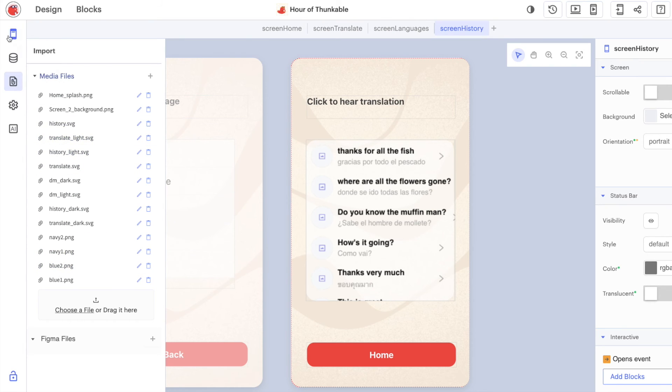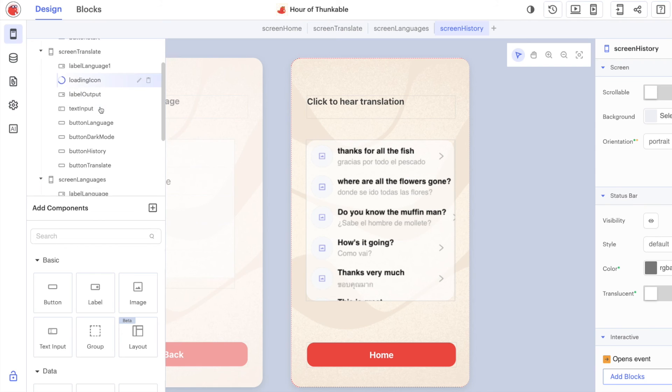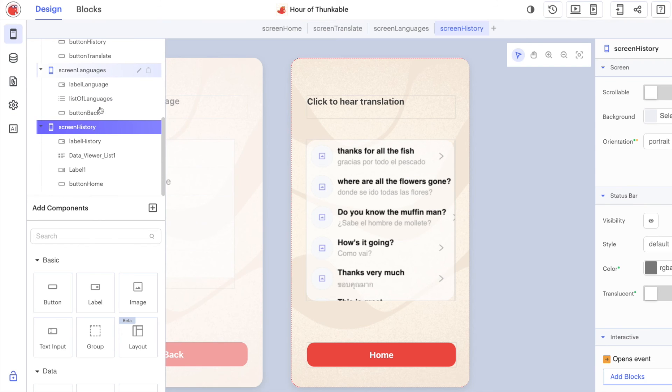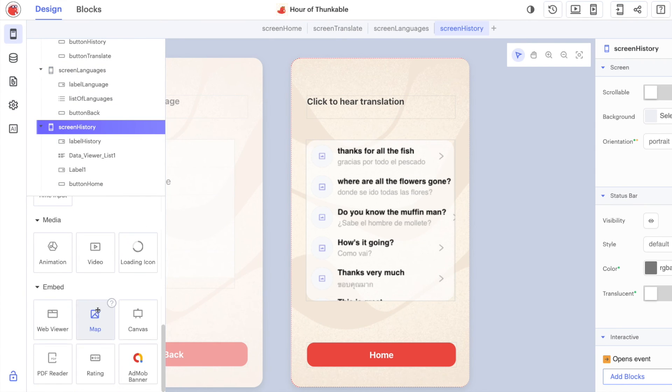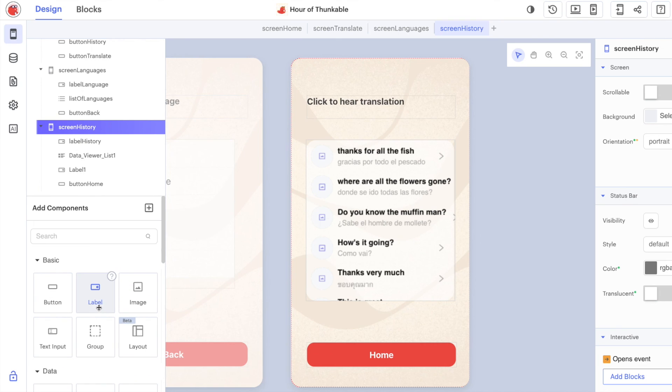The main things that we're going to work with today are the component tree, which is just a list of all of the components in our app, and the components themselves. A very simple drag and drop interface that allows you to essentially pick and click your way to creating an app.